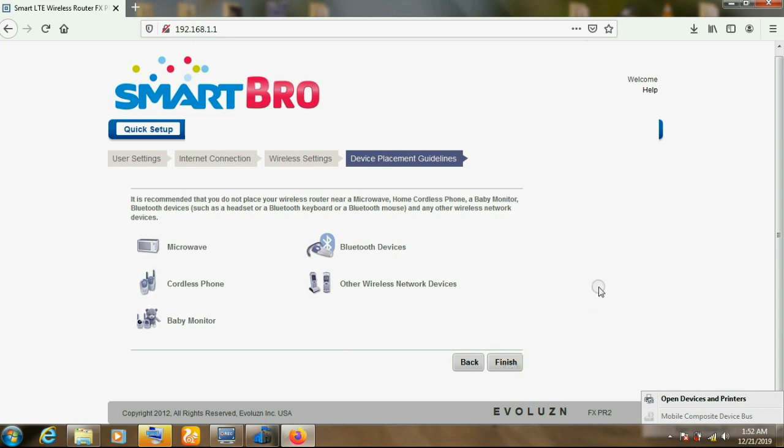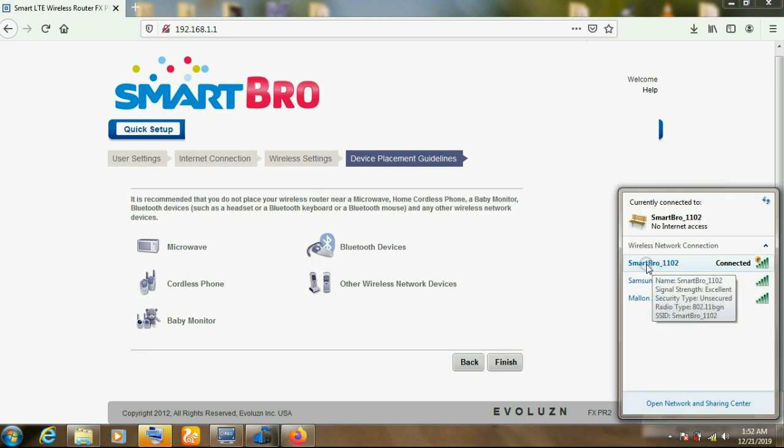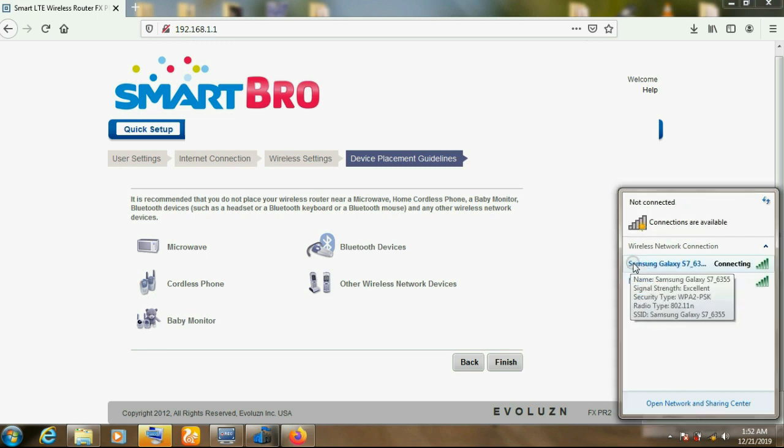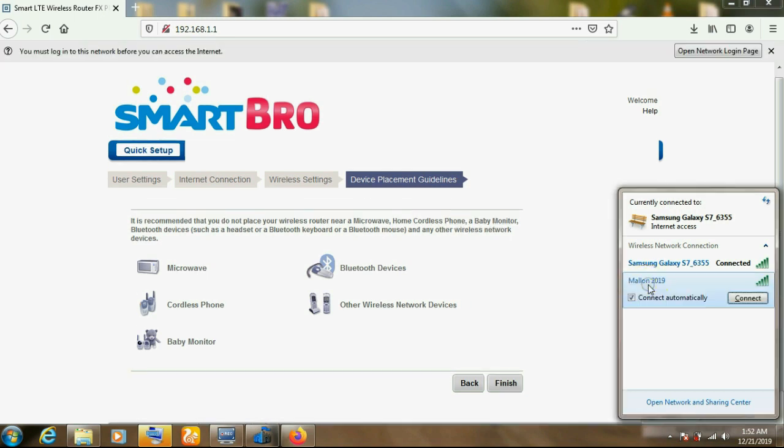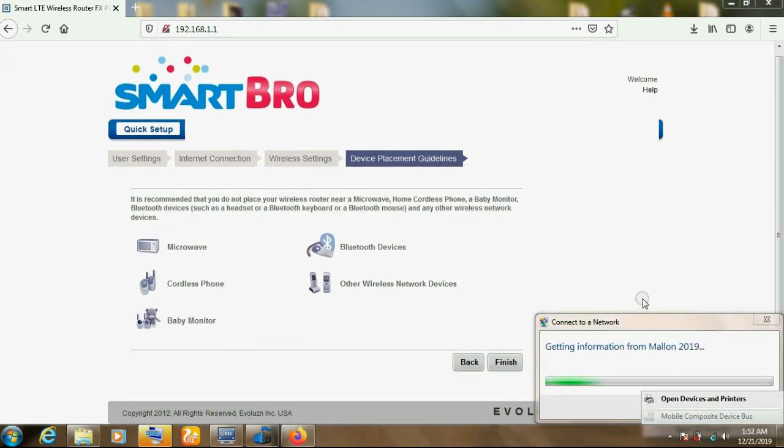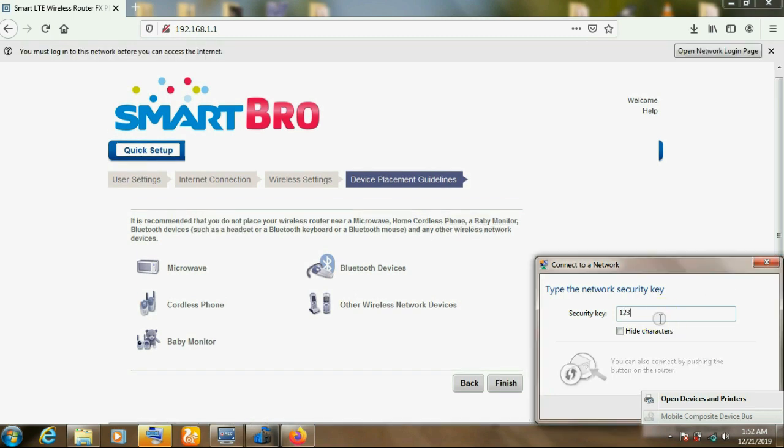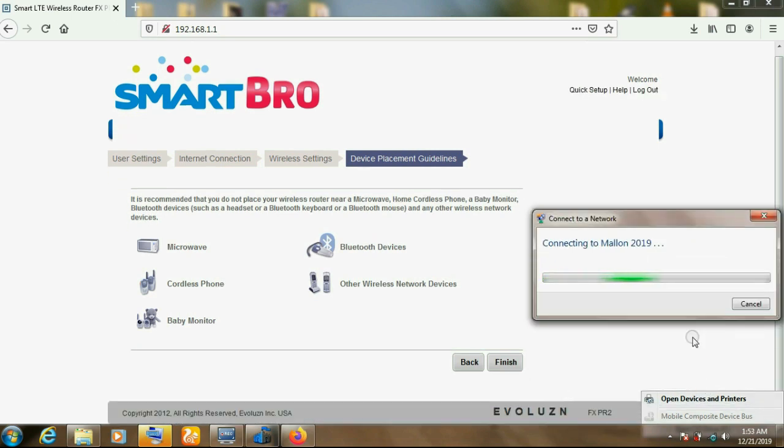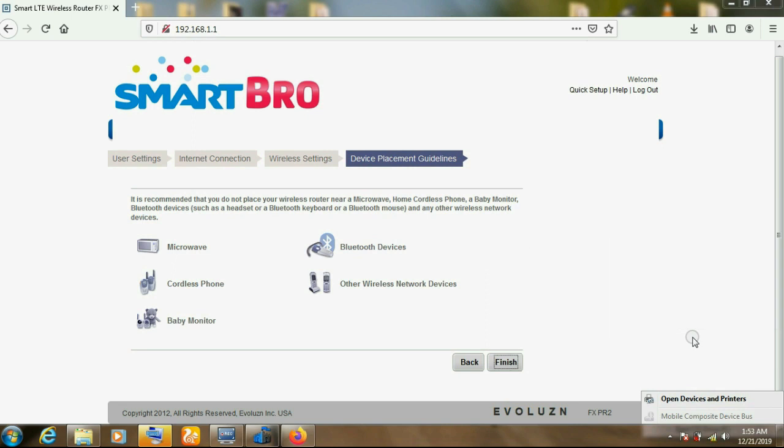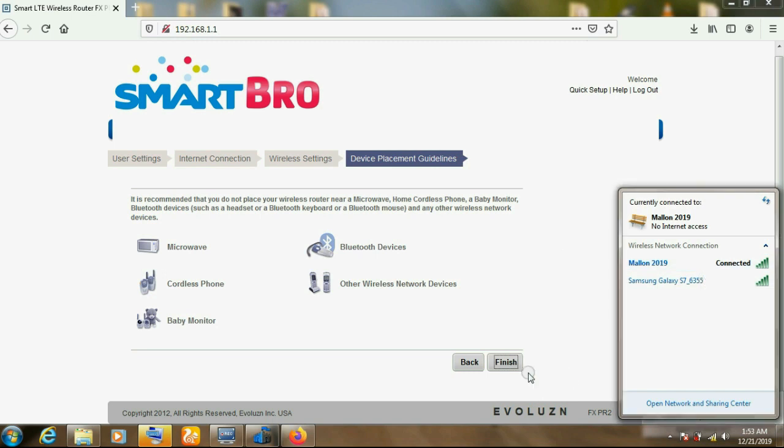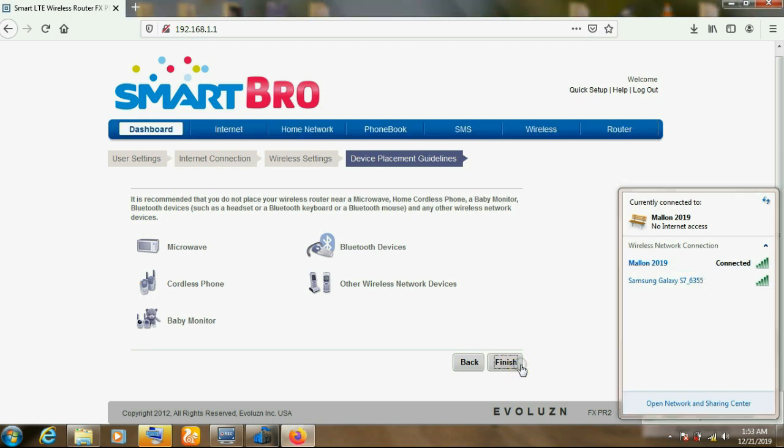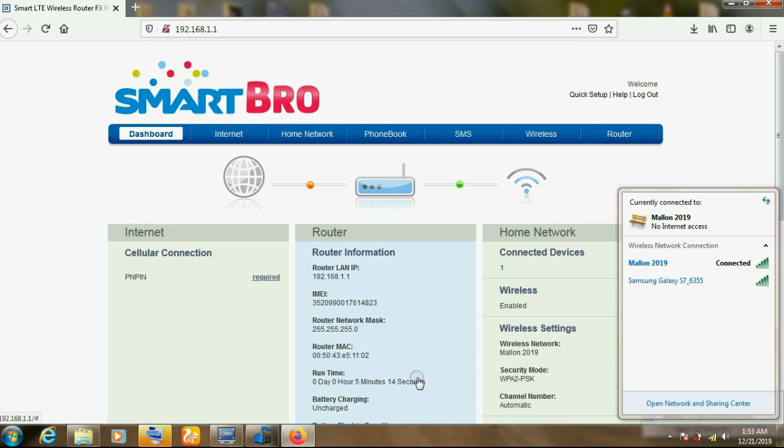The MiFi will disconnect from your PC because we have changed the password and the username. As you can see, this one has disconnected. And the new username is Malon2019. So we connect this one. We input the password 1 up to 8. It's connecting now. We click Finish. It's connected. This is our final part.